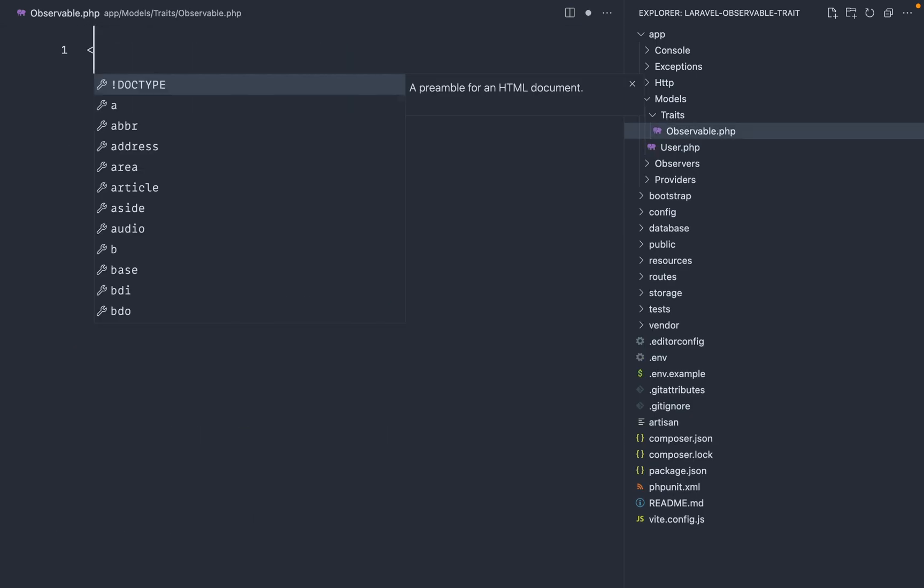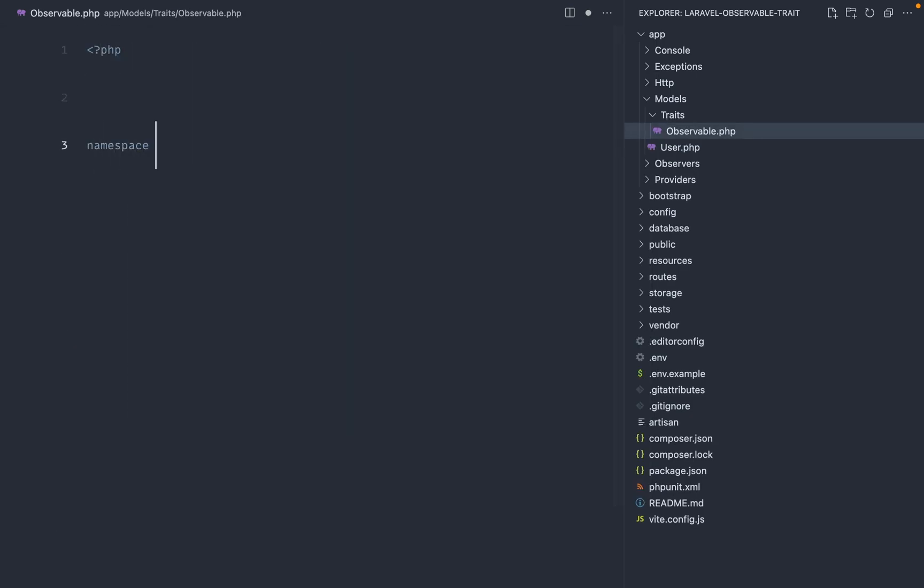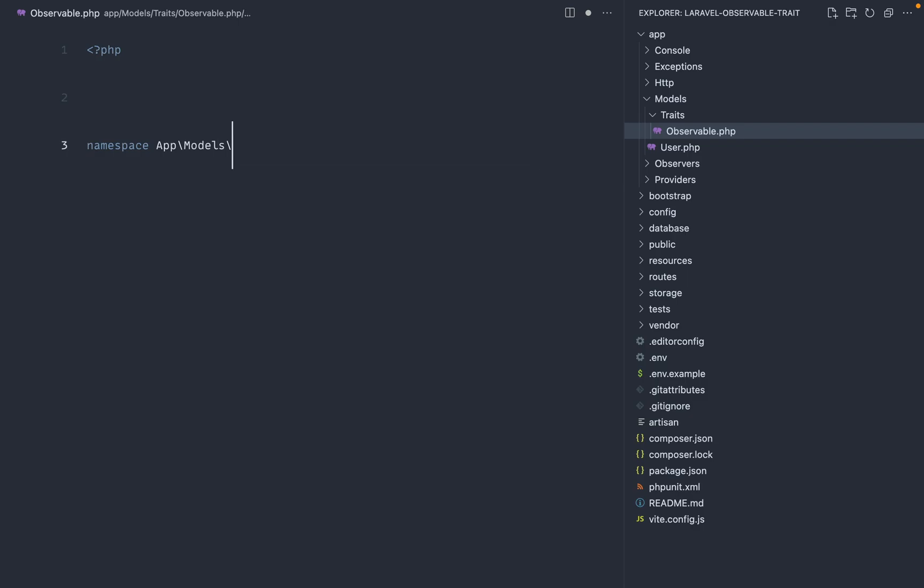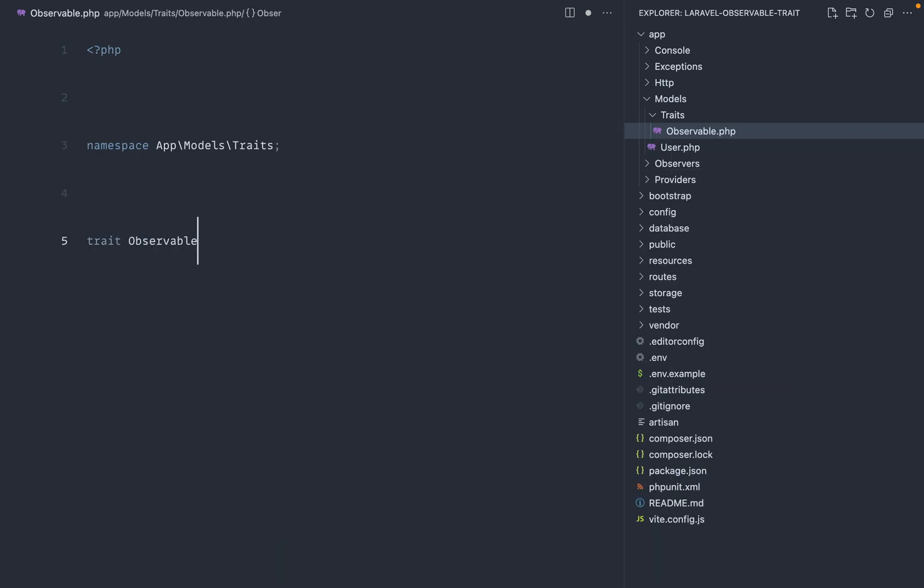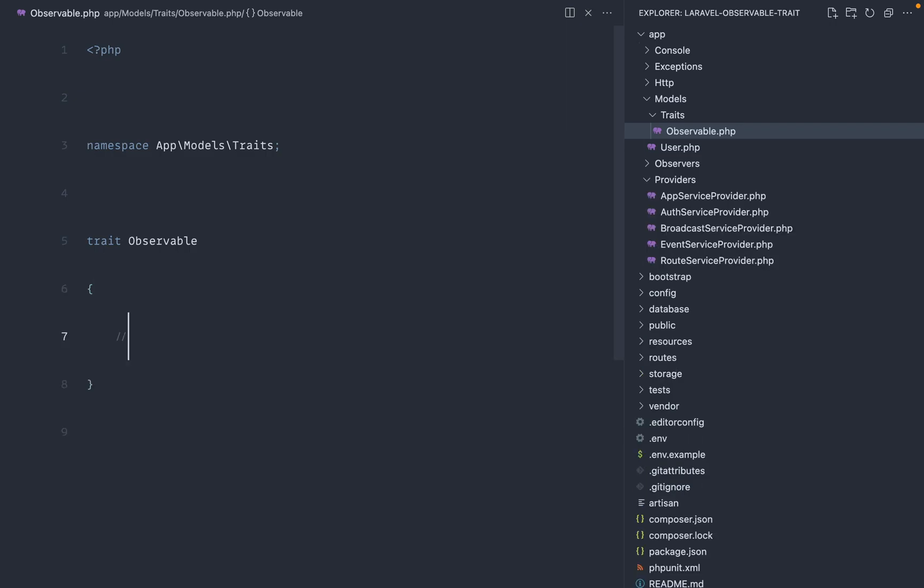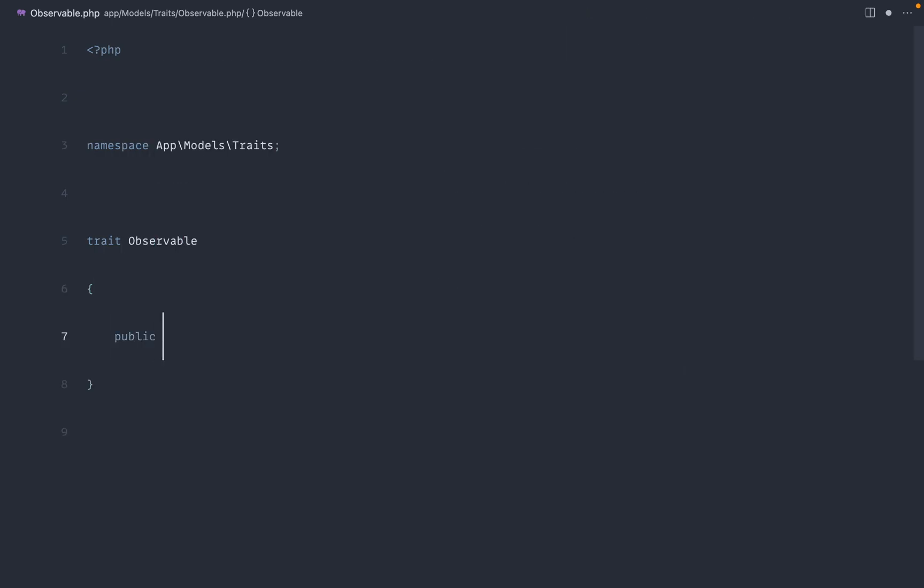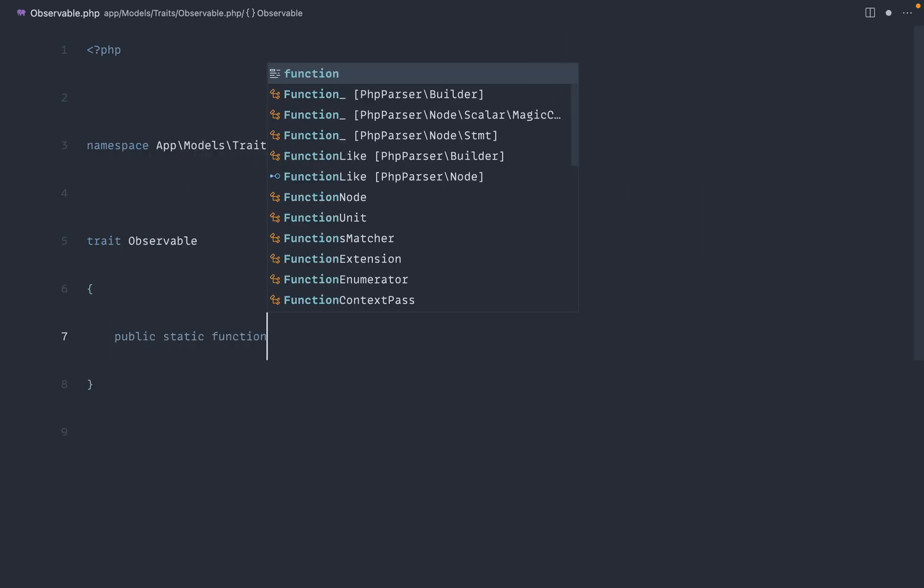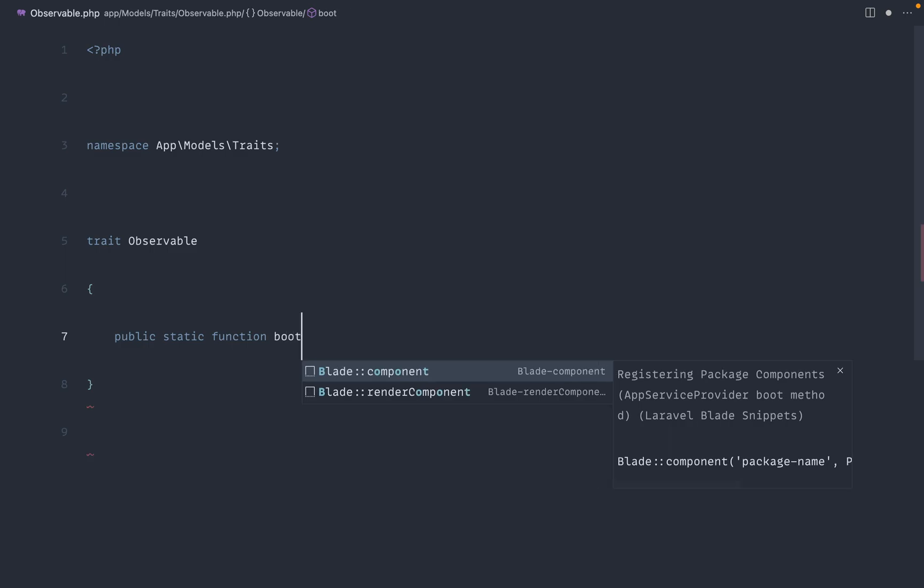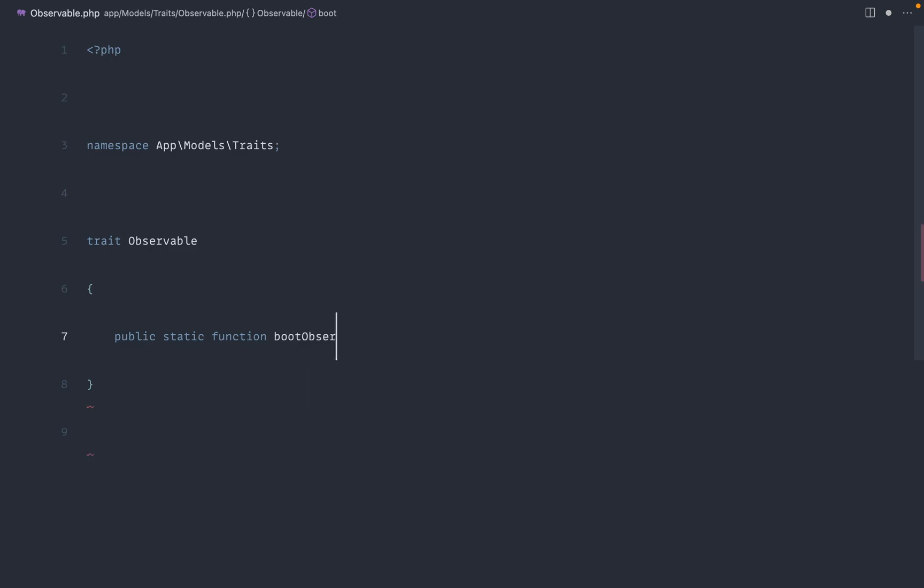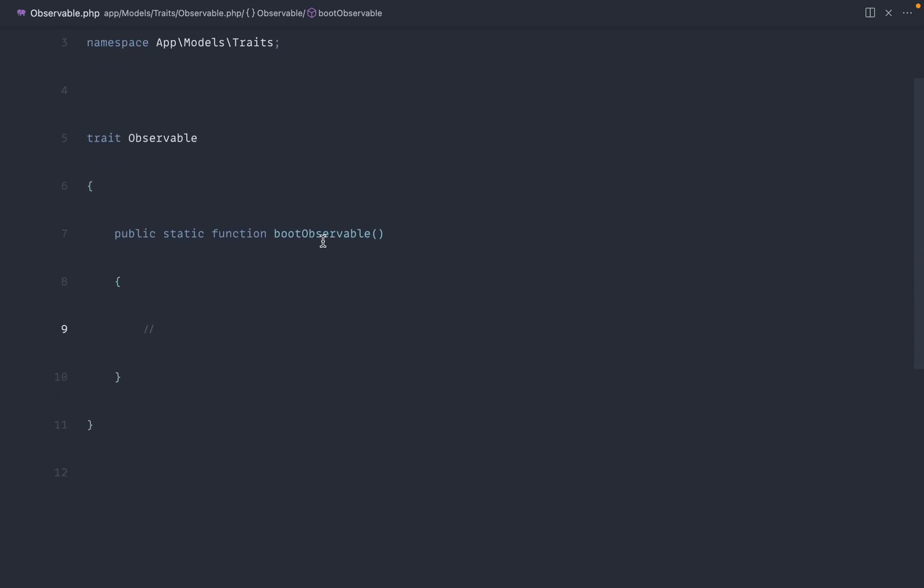And let's build out this observable trait in here. And we'll go ahead and just start to fill this in. So let's pop in the namespace that's under models and traits. And of course, let's start to build this trait out observable. Okay, so to start this trait out, we're going to go ahead and create out a public static function called boot and then the name of the trait. So we're going to say boot observable and what that's going to do is when this is registered, this will go ahead and fire and we'll be able to do anything we need to in here.